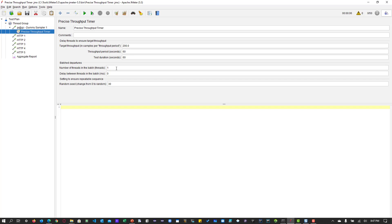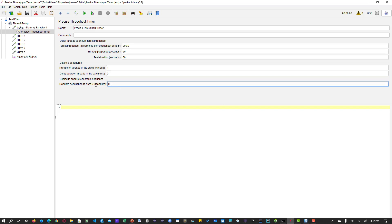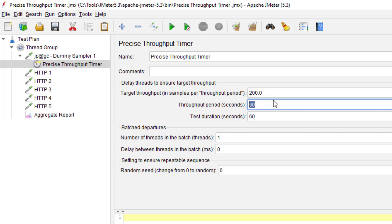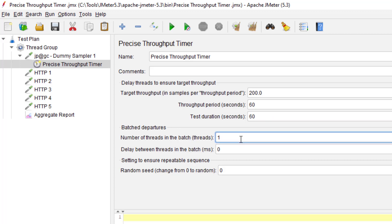By default, the batch departures would be one, the delay between threads is zero, and the random seed is zero. The target throughput is 200 — and in the brackets you can see the throughput period in seconds. If you mention 60, it will be 200 per minute. Always go by the business requirement. If the architect says 300 requests per minute, enter the right value. The test duration here is 60, meaning every minute a new schedule of timings will be generated.